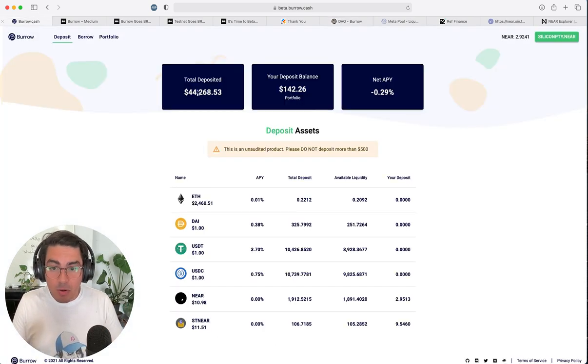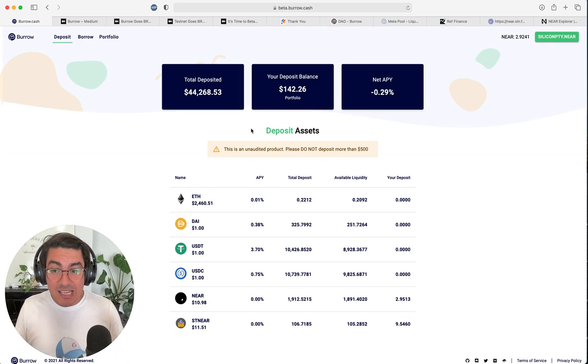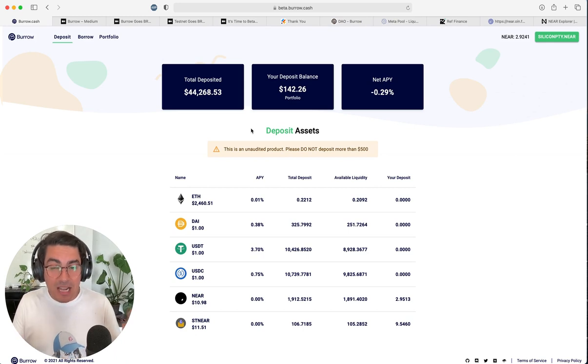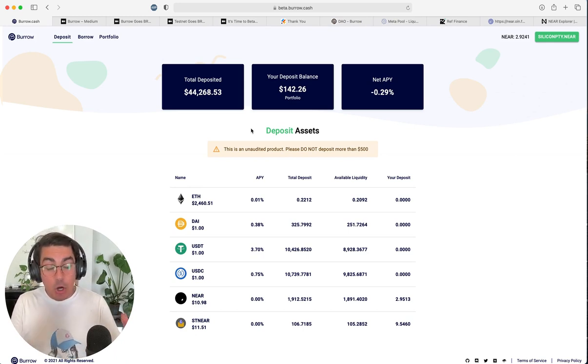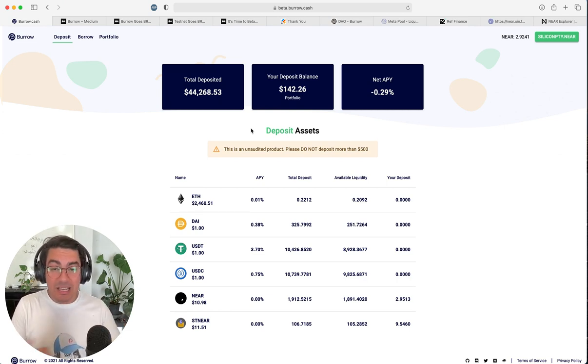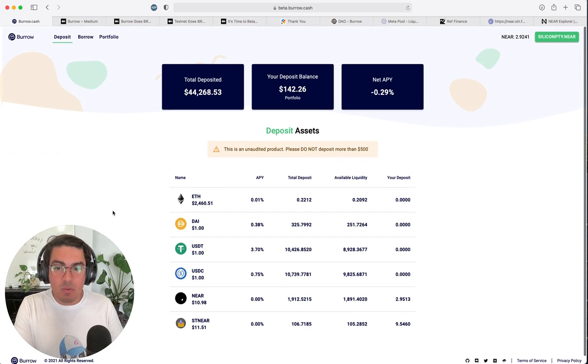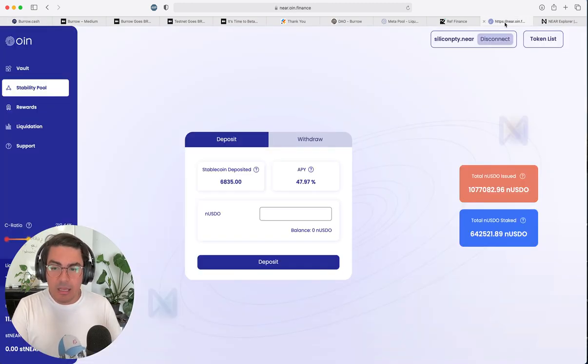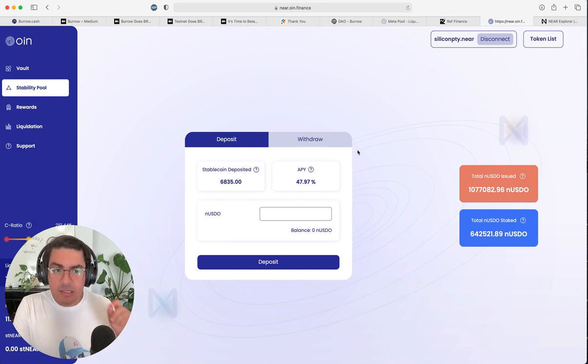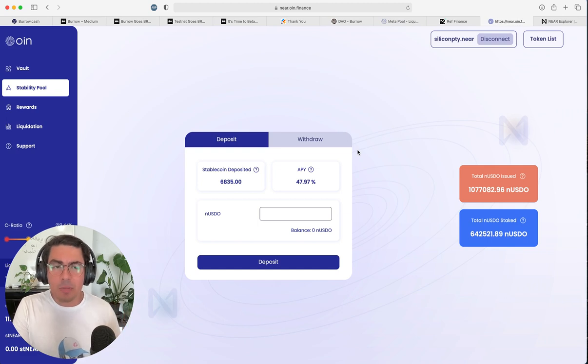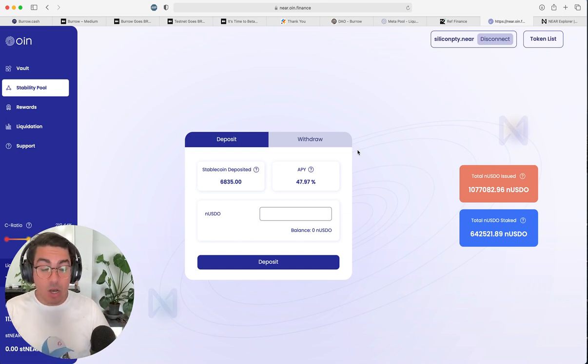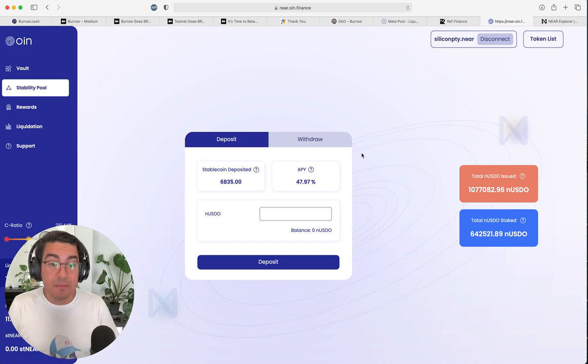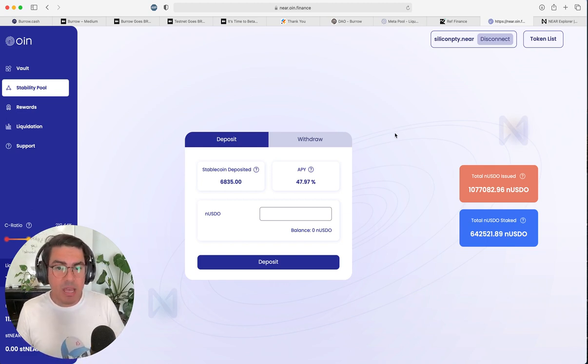And this is where borrow cash comes in. So borrow cash has already enabled st-NEAR as collateral. This means that you're able to deposit st-NEAR, earn money on your NEAR and borrow money against it. So we can start to see where borrow cash comes in as a major player. Now, I'm just going to drop a bit of criticism in alpha here. There is an existing use case for st-NEAR, which is Oint Finance. You are able to deposit st-NEAR now and issue NUSDO, which is a synthetic US dollar native to the NEAR ecosystem.